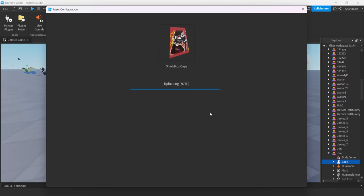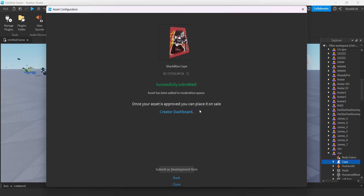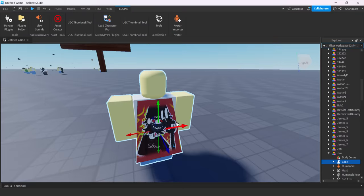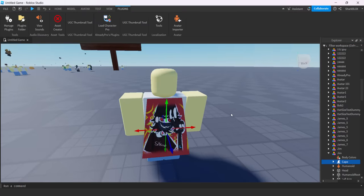Obviously, the setup will be in my other video to show you how to get it working in studio. I just wanted to make this video a blender guide. And there you go. Successfully submitted. So I guess we can check out on Roblox when it's been moderated.